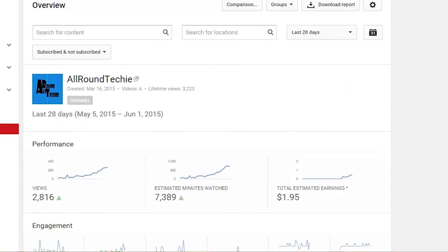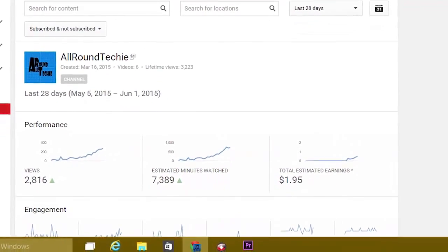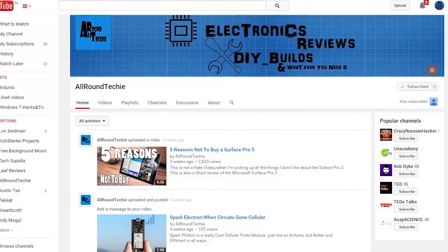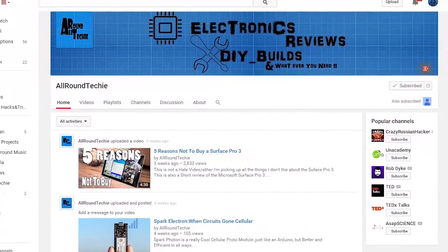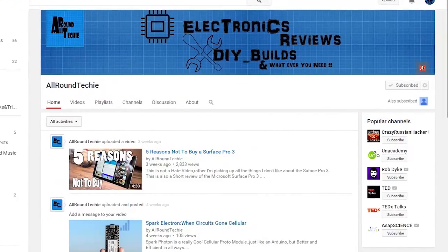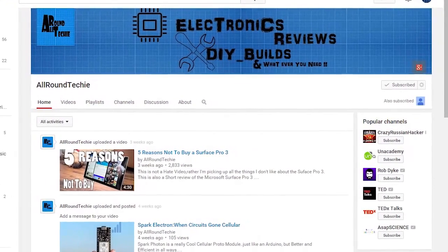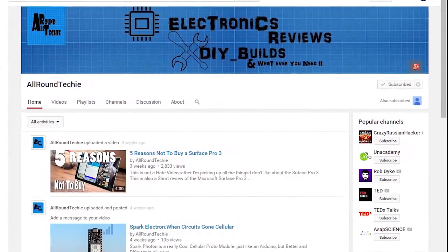So that was it and if you found this video helpful, support me by liking this video and subscribing my channel. And finally, thank you for watching this video guys and I'll see you in the next one.